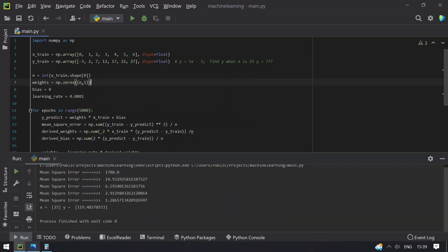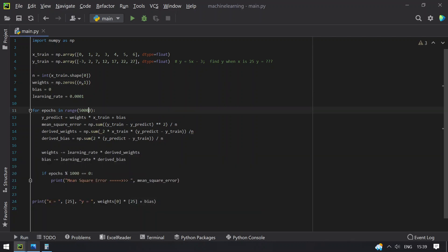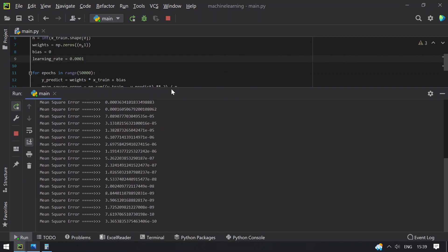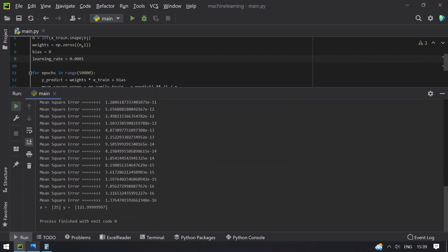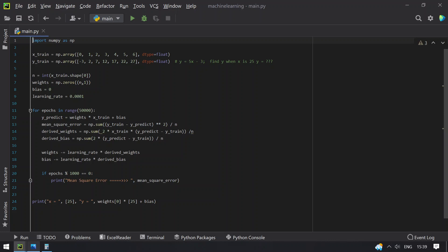You can see the mean squared error is still large with 5000 epochs. x is 25 and y is 119. Let me raise the epoch value from 5000 to 50000 and re-execute. Now x is 25 and y is 122 — the correct absolute value is 122. That's the complete program and algorithm for linear regression. Hope you liked this video, thank you for watching, bye.